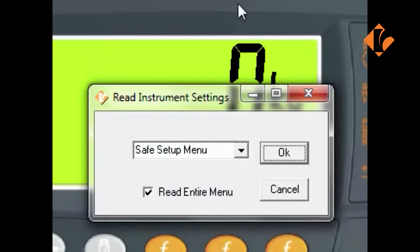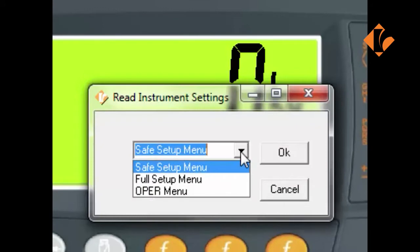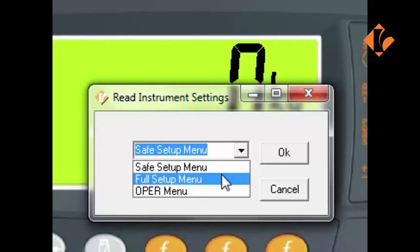Once pressed, there are three levels of access to the settings: Safe Setup Menu, Full Setup Menu and Operator Menu. The Safe Setup Menu allows for changes to be made within the indicator that don't affect the metrology of the indicator. The Full Setup allows for full access to all settings, including the metrology or calibration of the indicator.